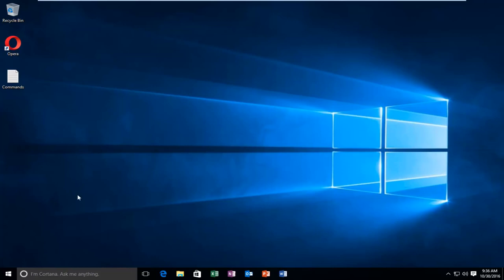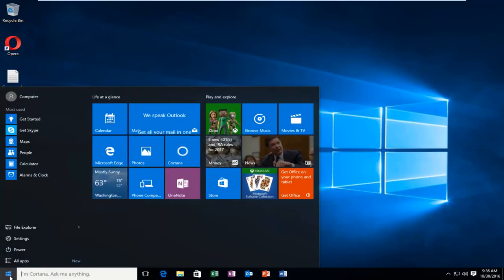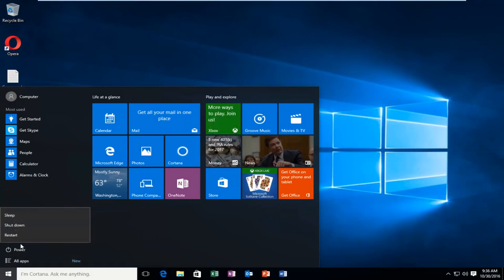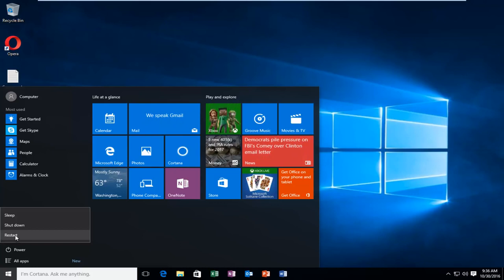We're going to start by heading over to the start button and we're going to left click on it and then left click on power and restart while holding down the shift key. So while holding down the shift key, left click on restart.